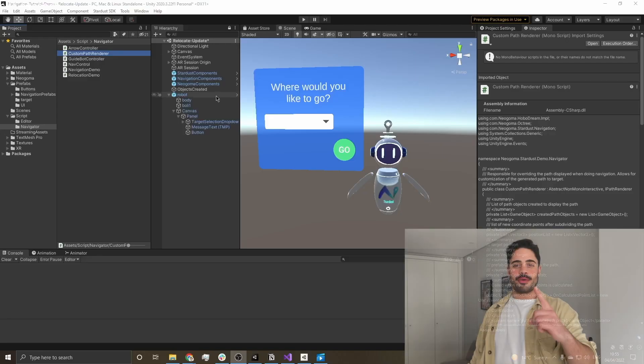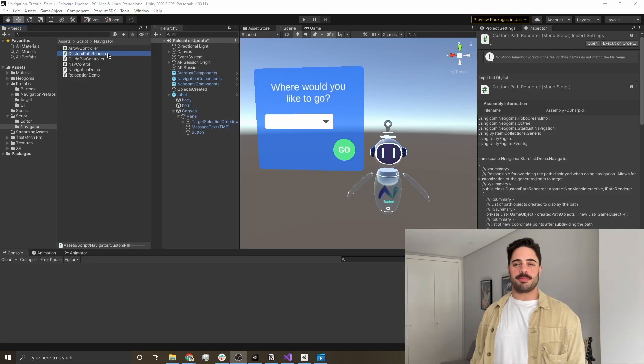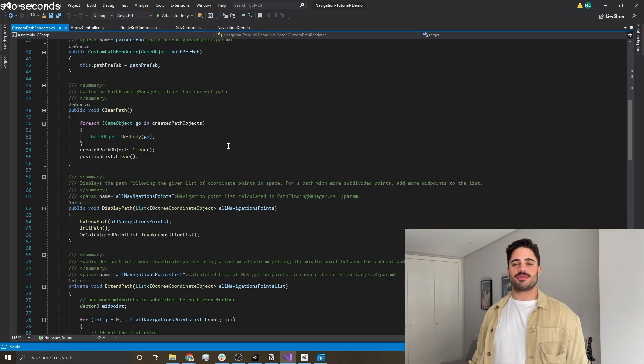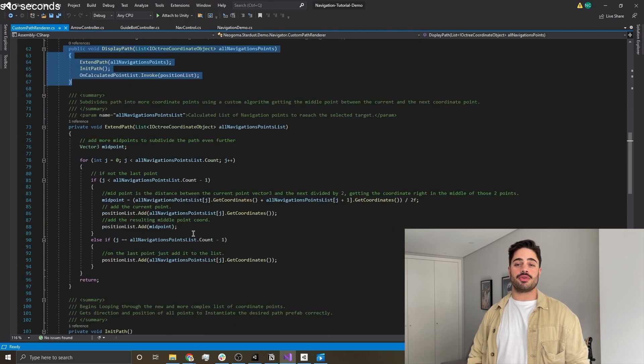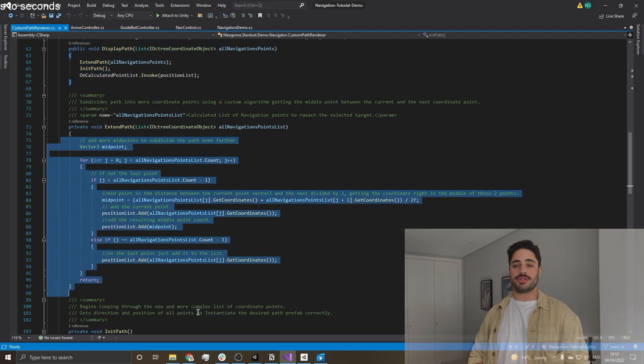There are three key features in our demo that we need to address. Number one is the custom path renderer, which is responsible for rendering anything that you want on the navigation path to your target destination. Number two is the navigation demo class and the navigation control class, which are basically the brains of all the navigation.